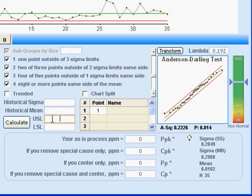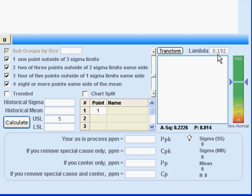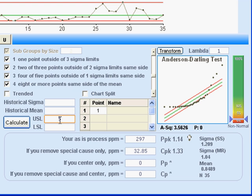So if I enter a specification here, that will also be transformed. Whoops, just a minute. One thing we didn't do, let me put this back. If you ever want to just put this back to the way it was, just enter a 1 here and you're back to your original distribution. With an upper spec limit of 5...